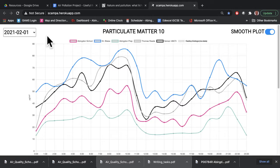When you first go in following the link that you've been given, you will go to the page for the latest date, showing the data for the day that has just passed.